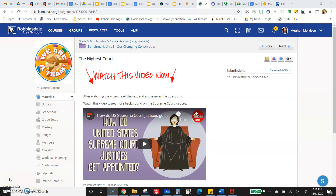Fifth graders, this assignment is one of the shorter texts called The Highest Court. It is still a nonfiction text, still has to do with social studies. This time it has to do with the judicial branch.